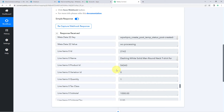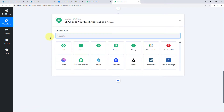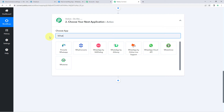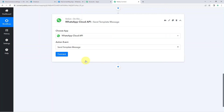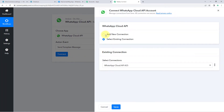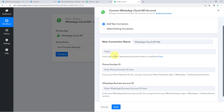Now in step two, we want to receive a WhatsApp message whenever we receive an order. Scroll down to the action window in the workflow. To receive the WhatsApp message, we'll use the WhatsApp Cloud API application. Select it, then in the action event dropdown, select Send Template Message. Click Connect, then select Add New Connection. We will be using WhatsApp Cloud API — Meta's official WhatsApp API service.